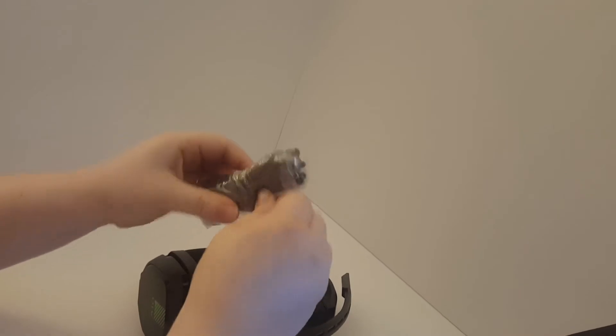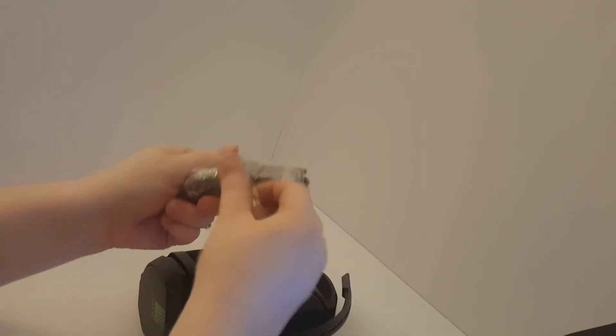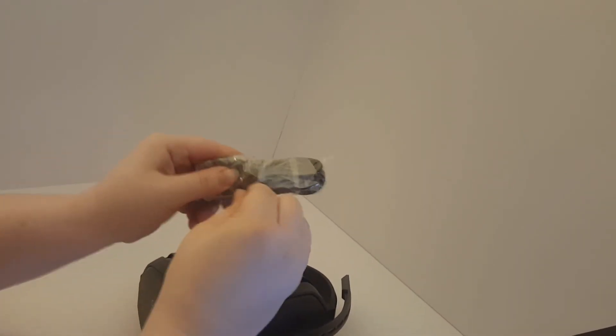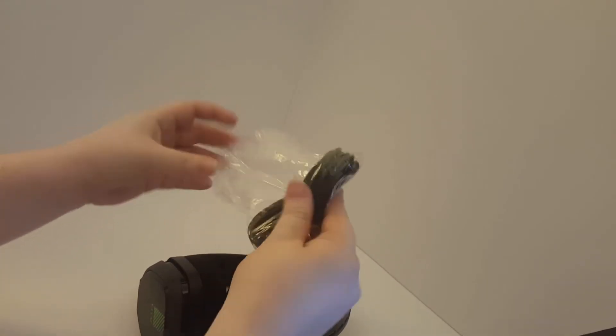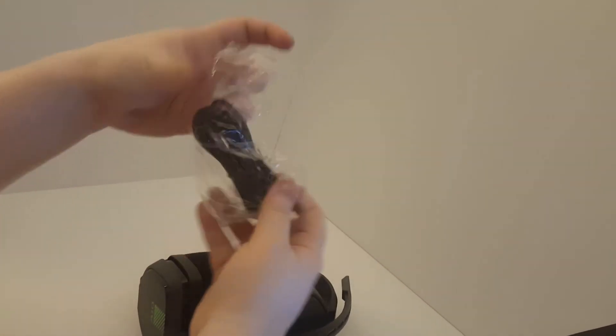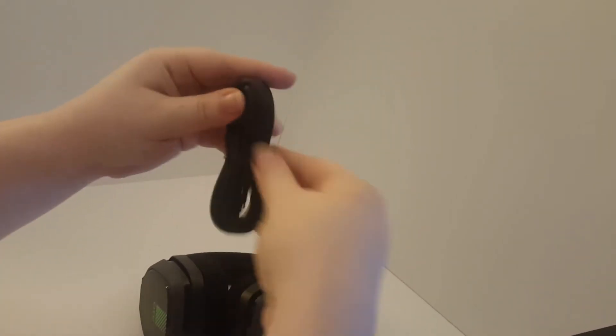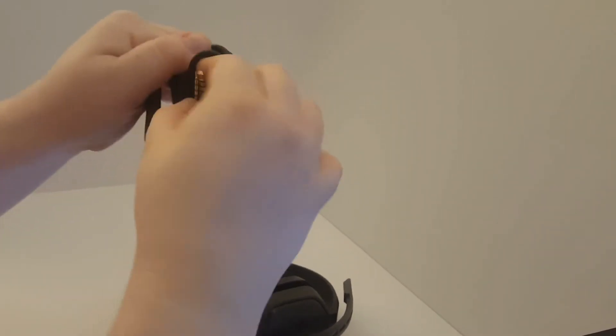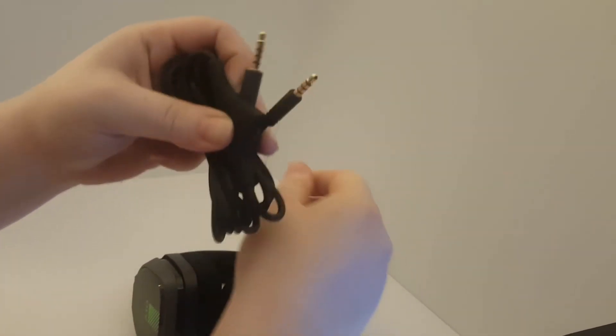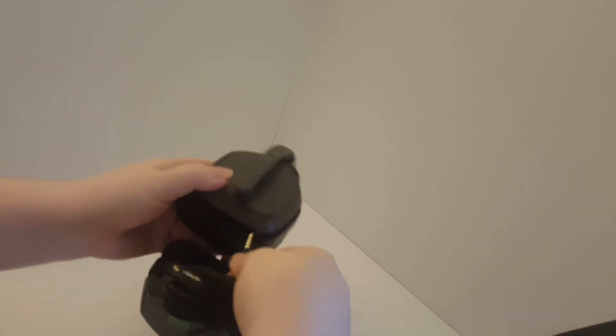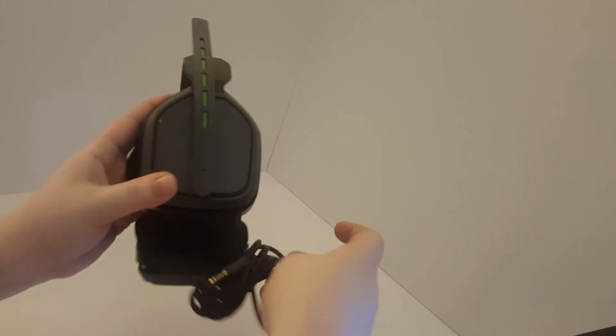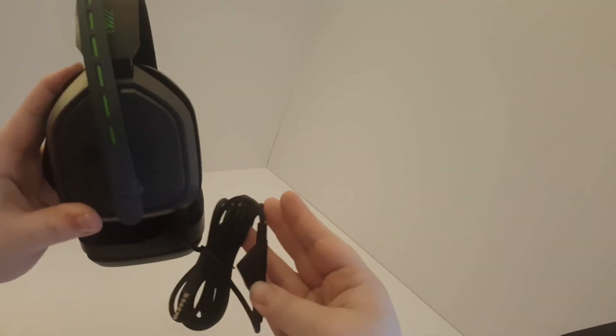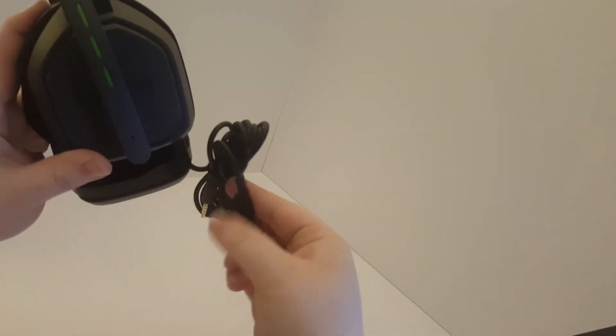And here's the cord for it. It's just the normal three millimeter. Hook one in there. Hook the other end to wherever you want. Here's the volume button.